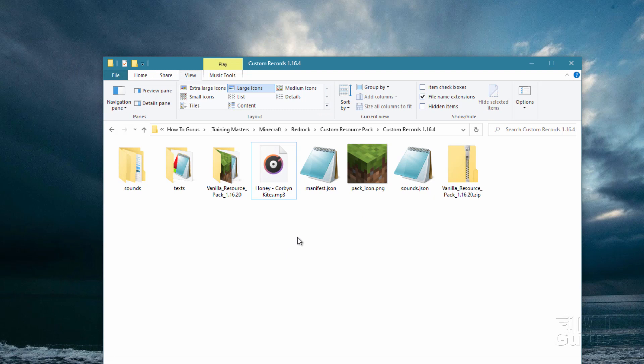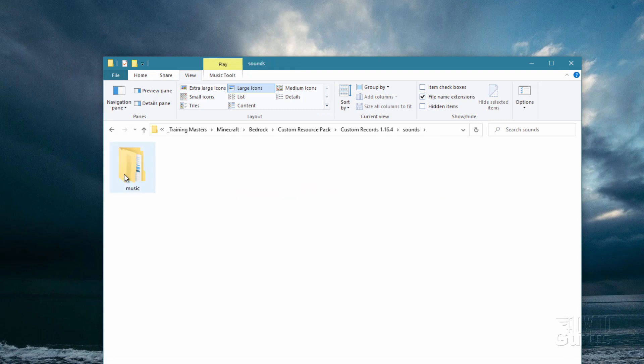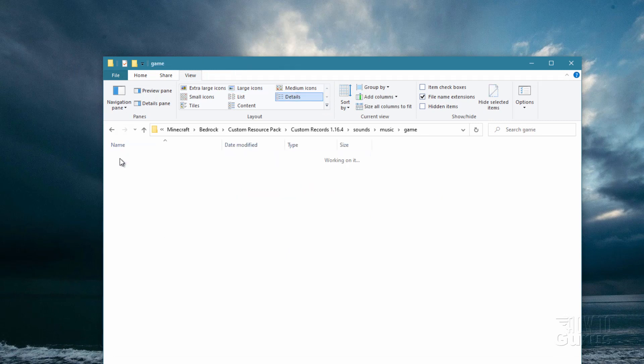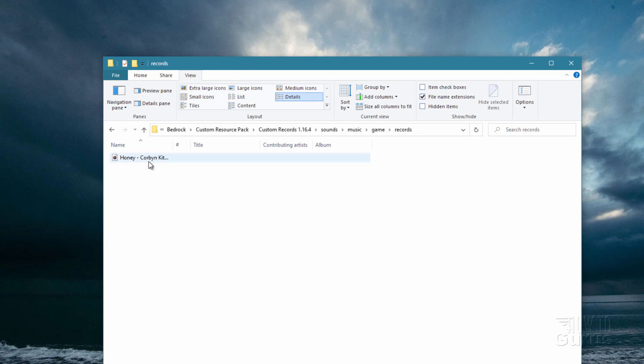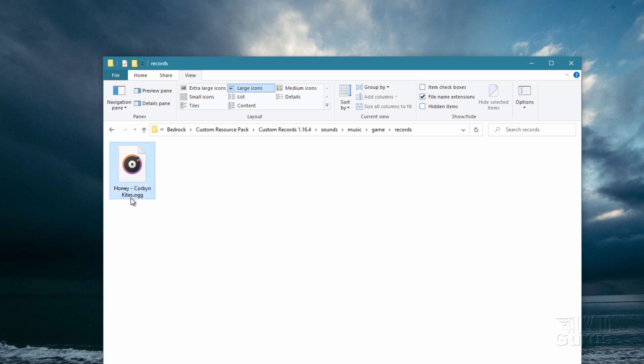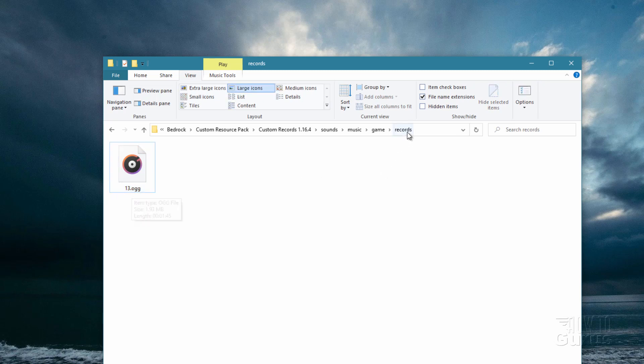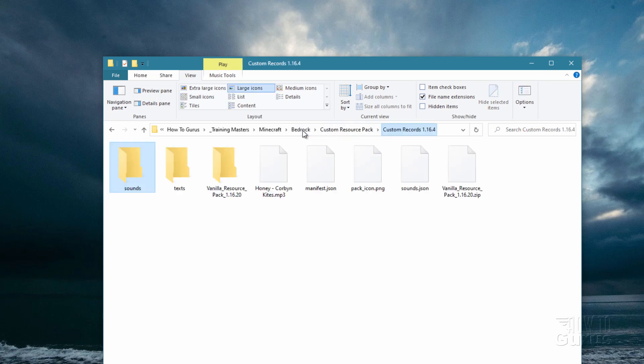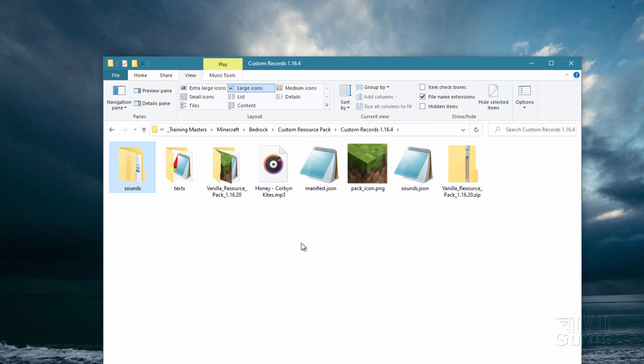Let's take a look at that and make sure it has worked into sounds, into music, into game, and into records. And here we go. Let me just change this to large icons. There it is. Now we need to change the name of this file over to 13. Since that's the record we're replacing, this has to say 13 on it. So I'm just going to do a name change here and we'll call that 13. That's all taken care of.